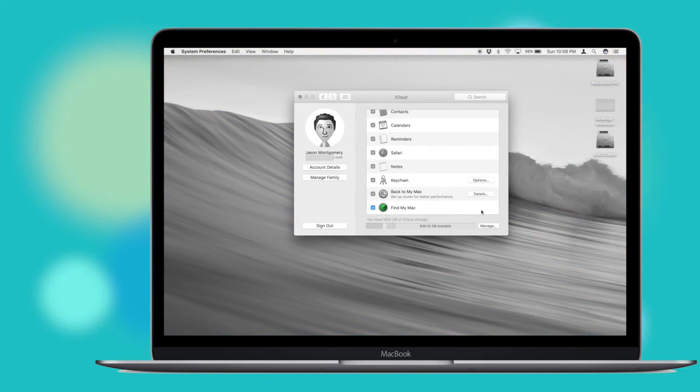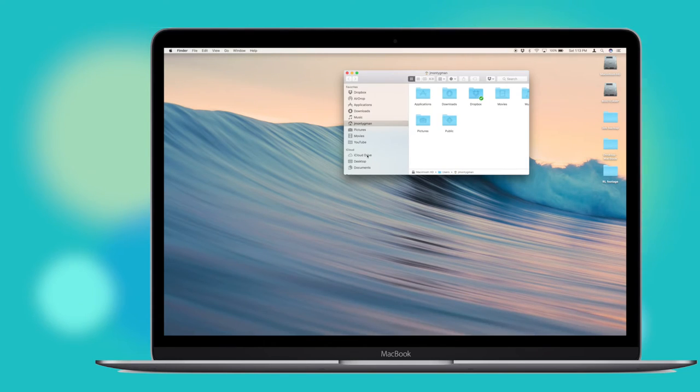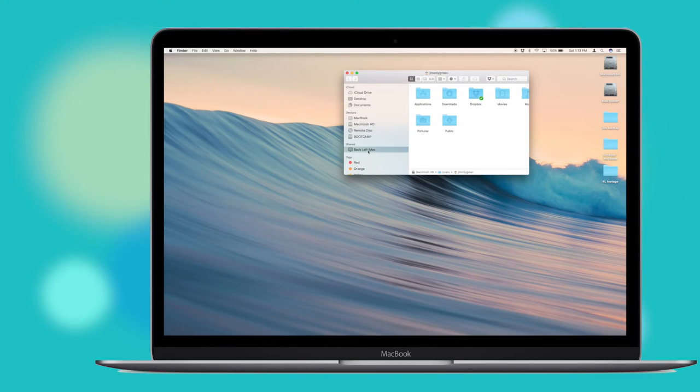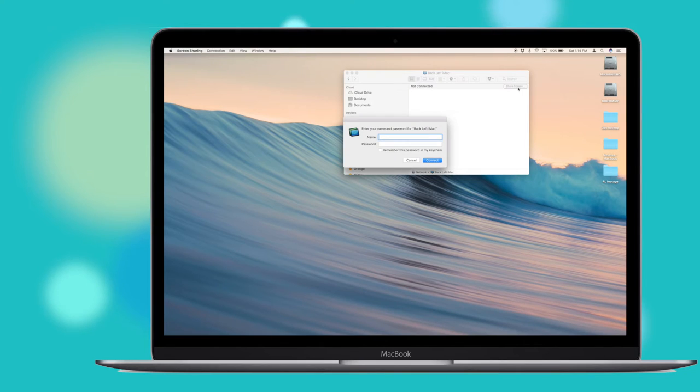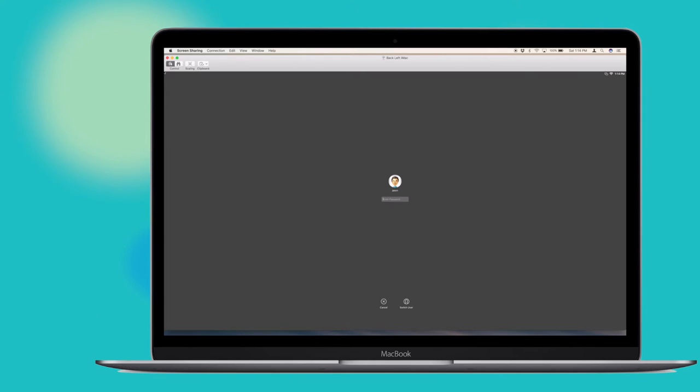Back to my Mac is a simple way to enable remote desktop between two Macs. With both Macs on the same iCloud account and screen sharing enabled in System Preferences, you'll be able to access the other Mac remotely over the internet. You can start a remote session through Finder.